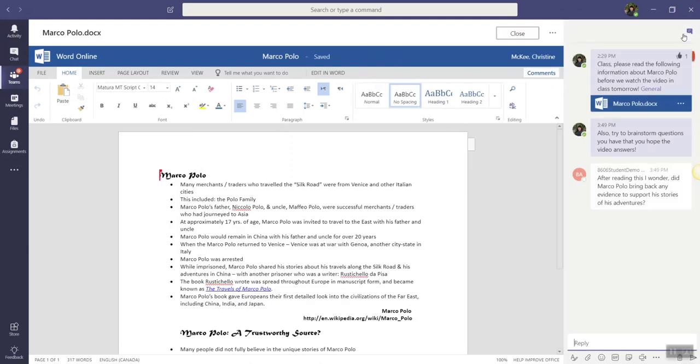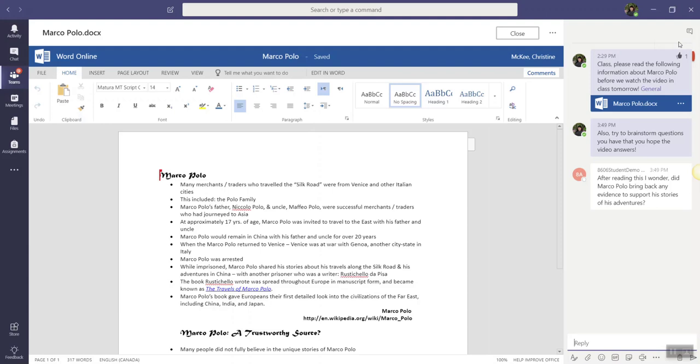Now, keep in mind that this chat may be happening live, or students may be posting comments as they edit the document at various times throughout the day. Note that comments are timestamped, as well they identify who posted, so it's easy to keep track of who's involved in the conversation.